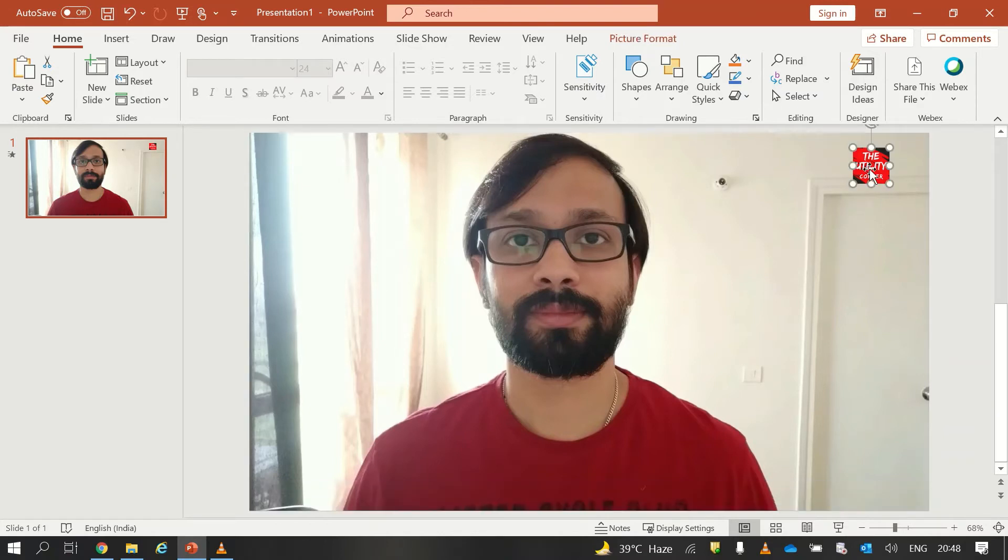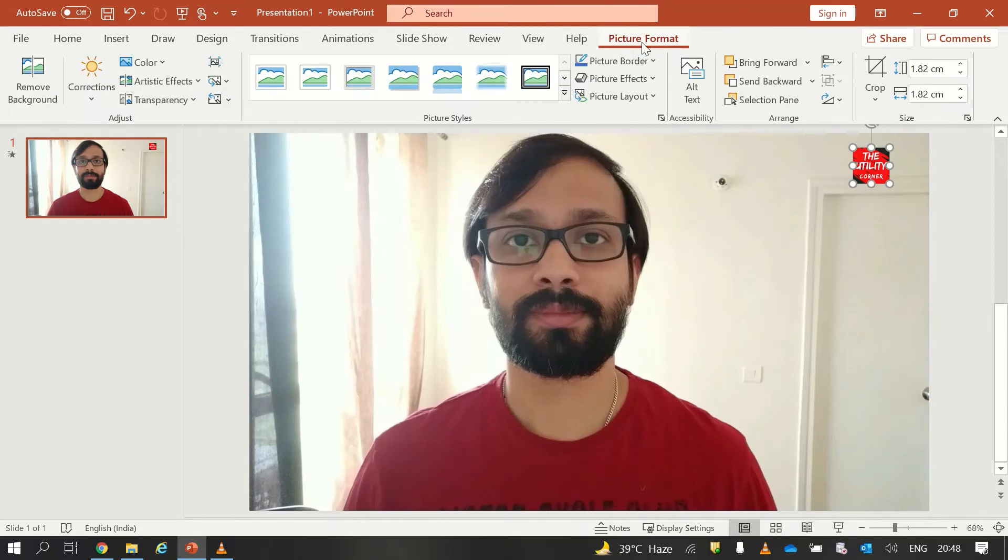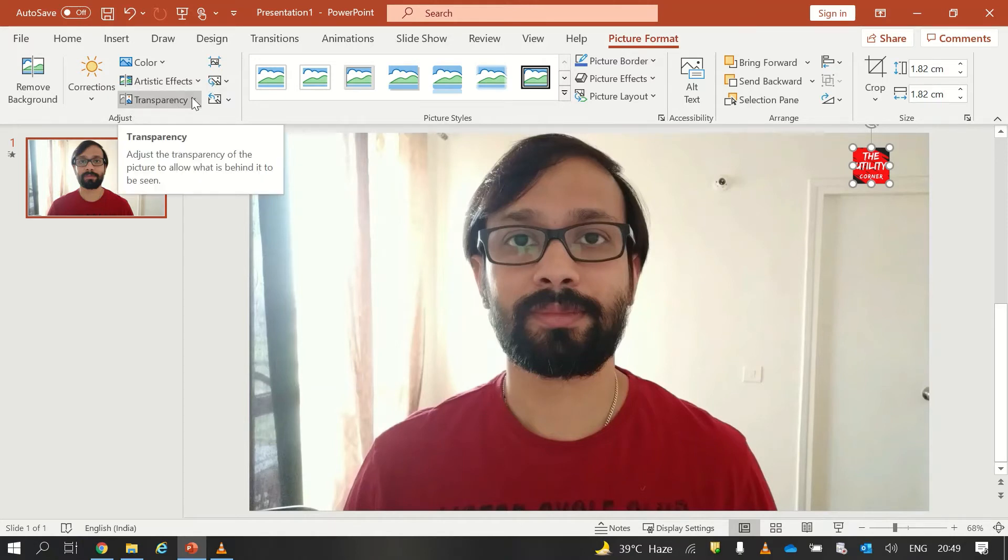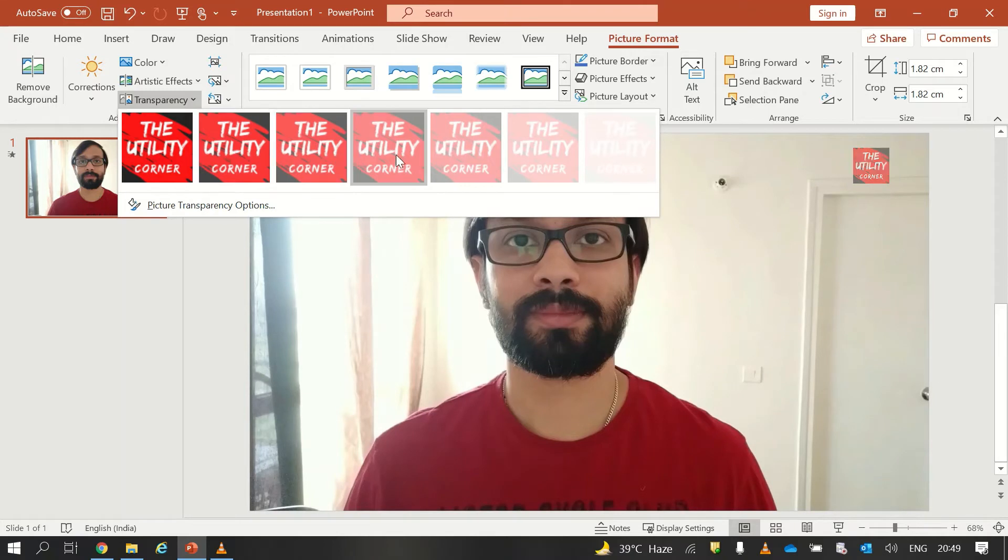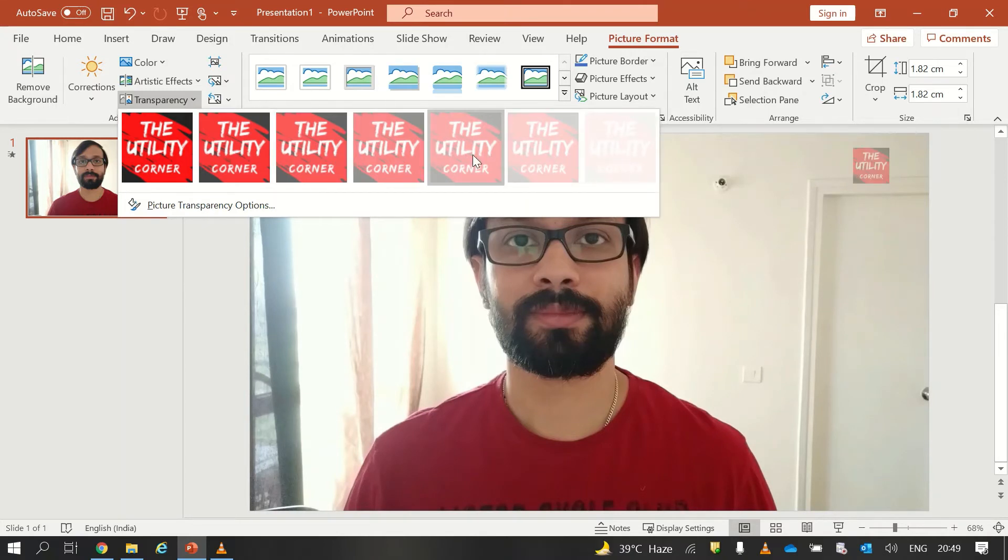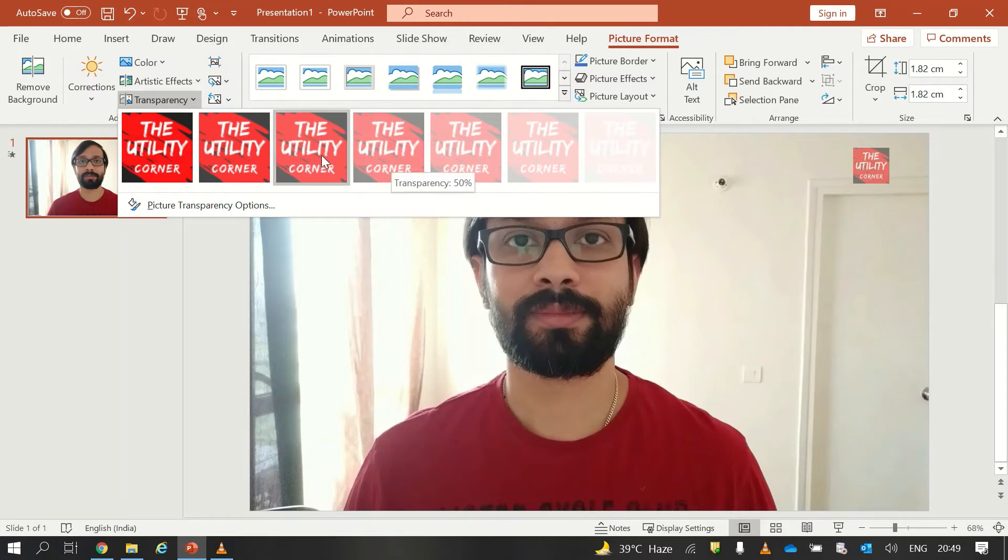And then go to the Picture Format and from Picture Format go to Transparency. Here you have some predefined transparency. You can see that if I am selecting any one, the transparency of my photo is changing.